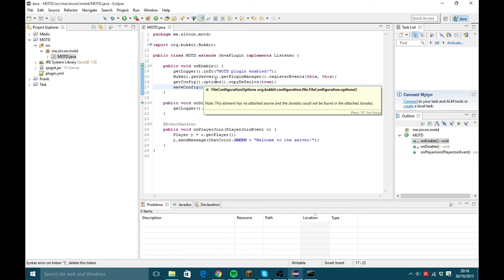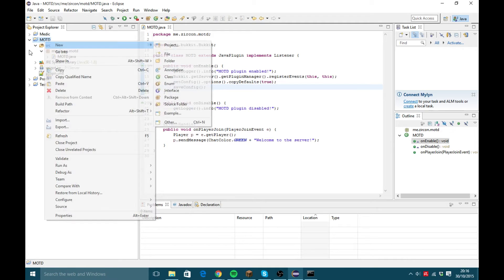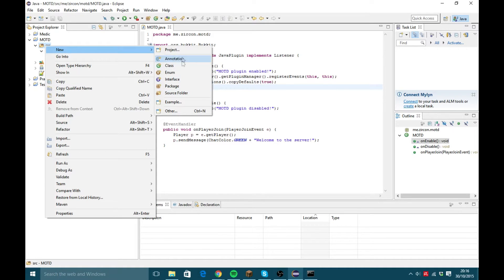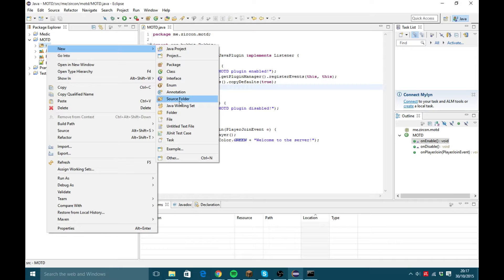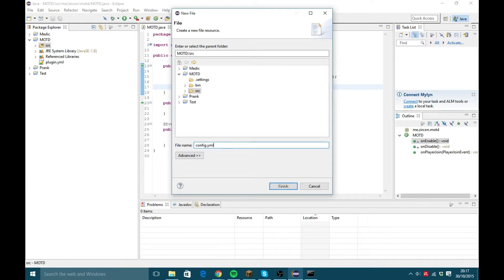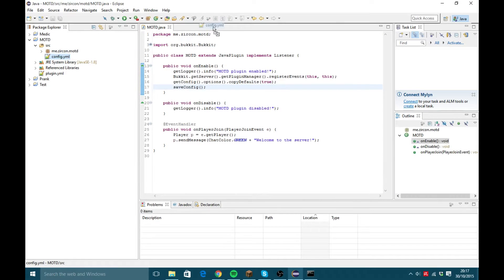Now we're going to want to create a new file. Instead of like the plugin.yml, we're going to right-click source, new file, and create config.yml. We're going to make it so motd-message uses colors — I'm just going to use &a for light green — and then 'Welcome to the server, %player%'. The %player% placeholder is what we're going to use in code to replace with the actual player's name.